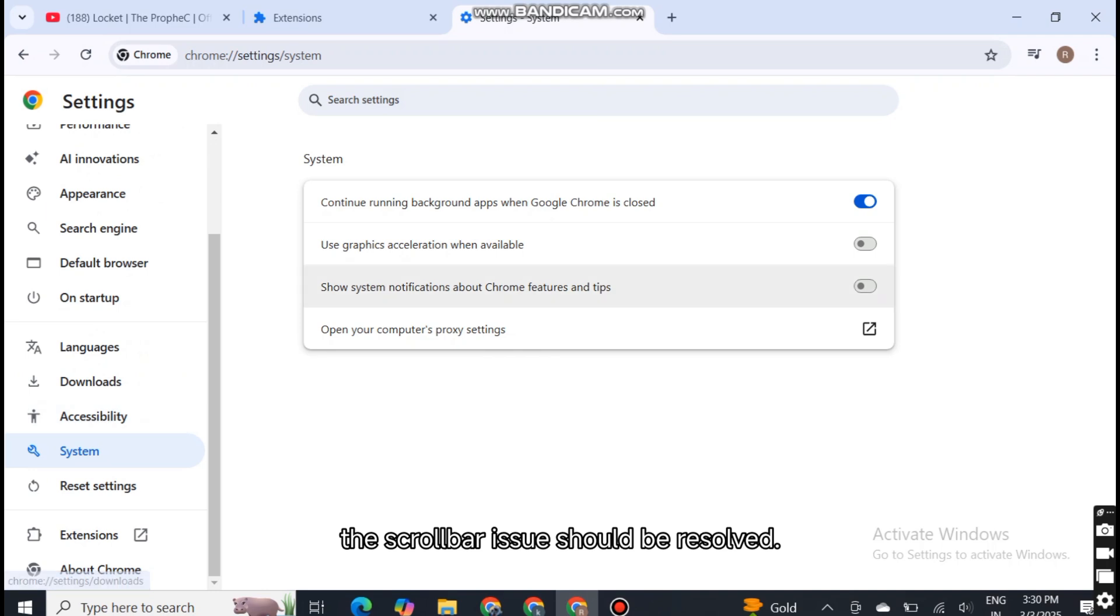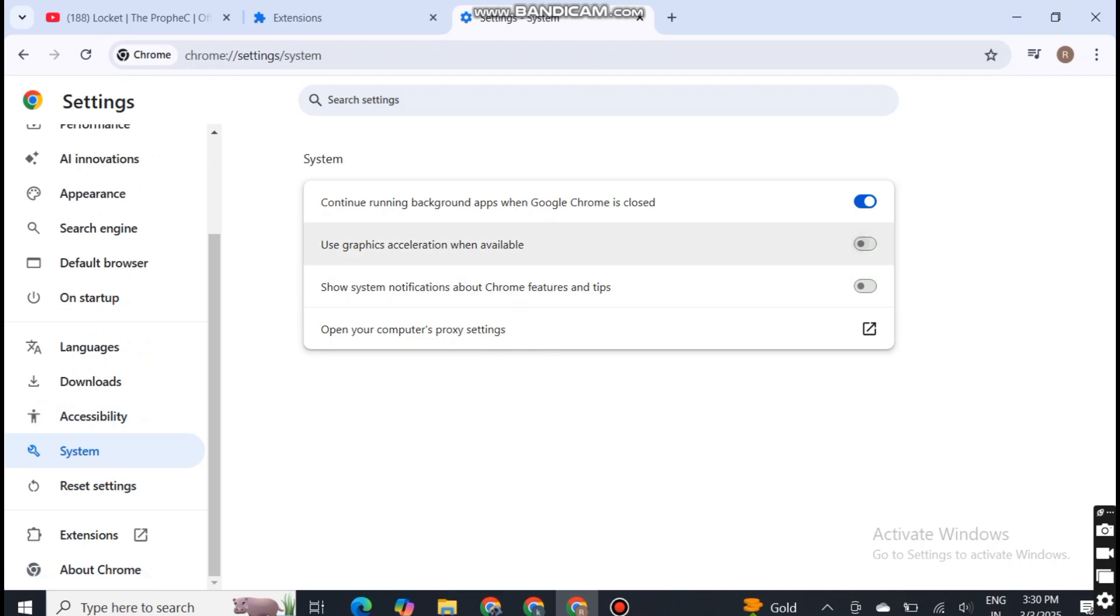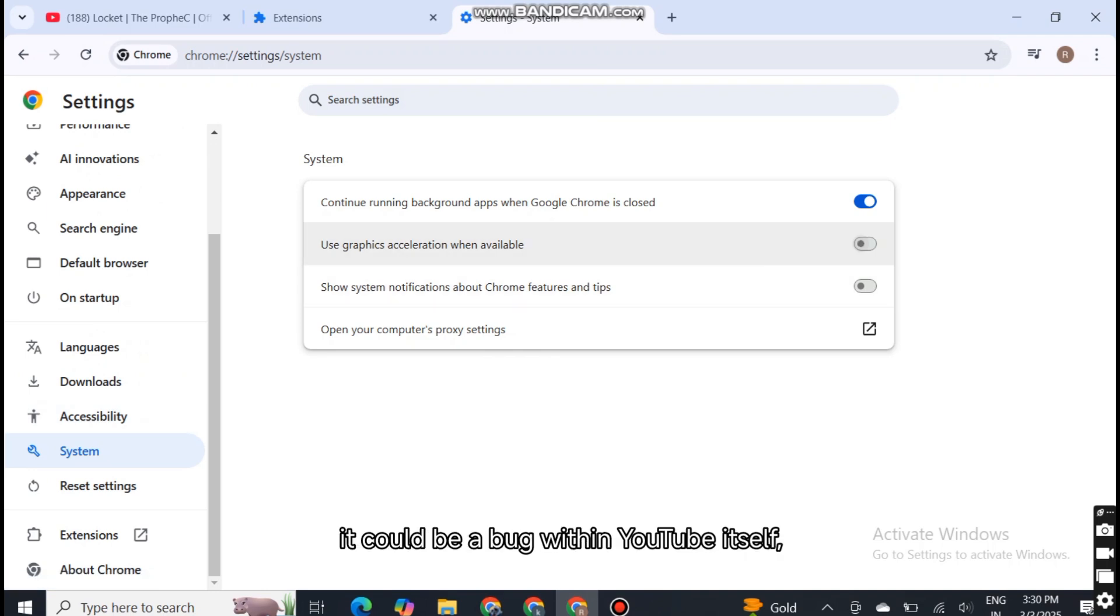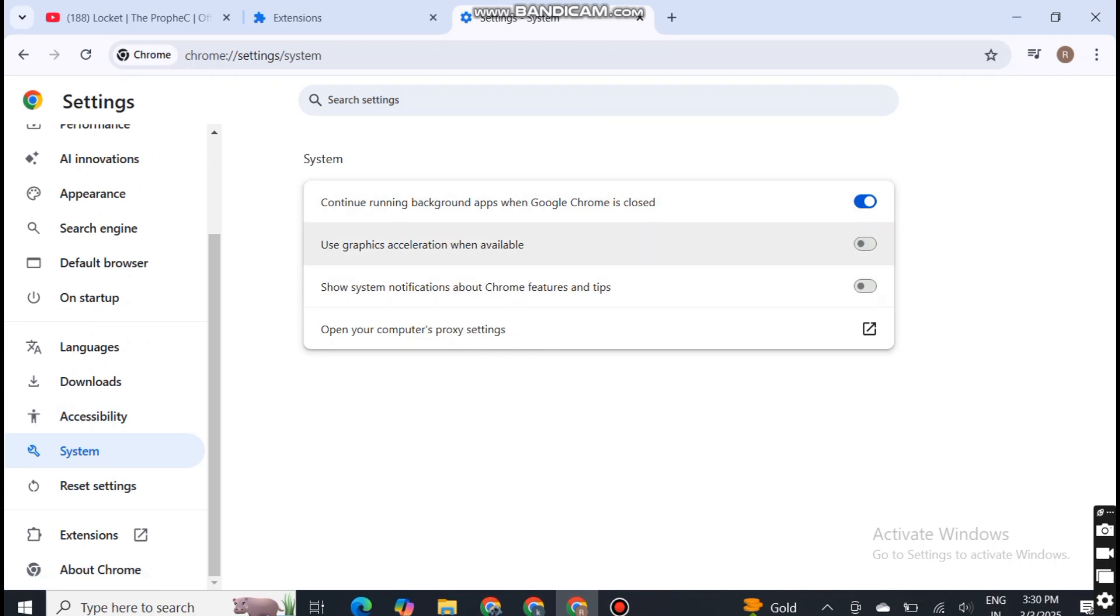the scroll bar issue should be resolved. If the problem persists, it could be a bug within YouTube itself, which may require waiting for an official update.